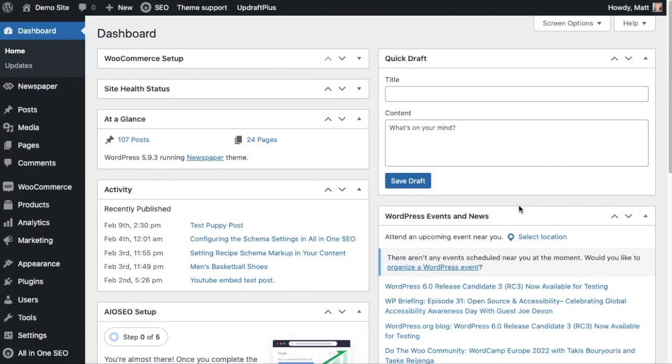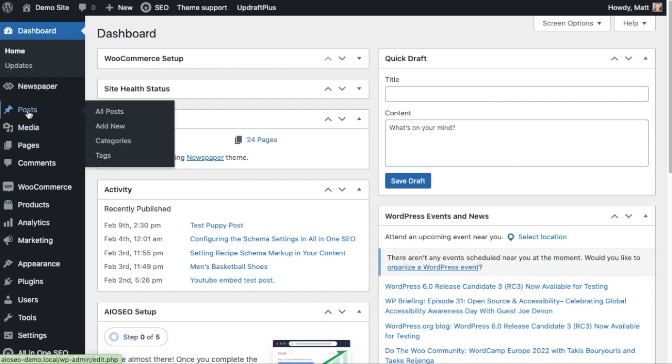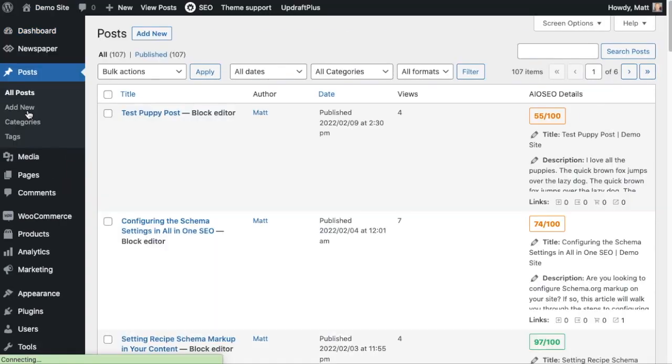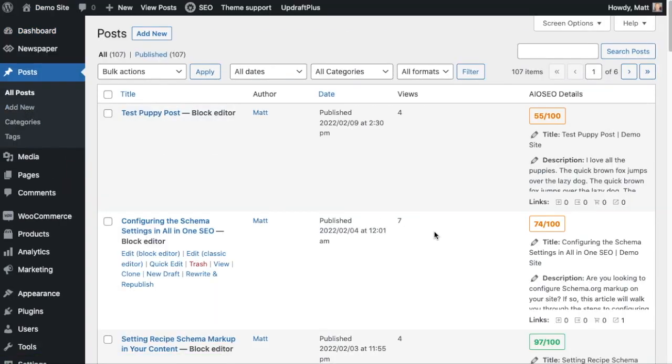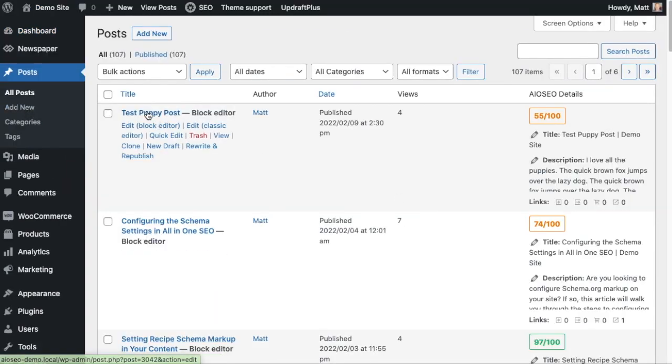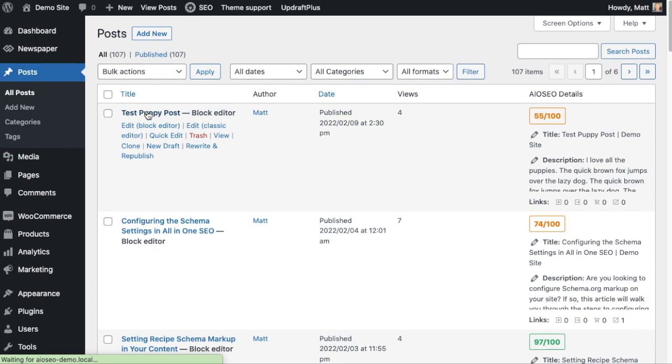including custom fields in your SEO analysis, what we're talking about is the SEO analysis of a particular page or post, not the SEO analysis of your site in general. So I'm going to go ahead and click on this first one here called Test Puppy Post.